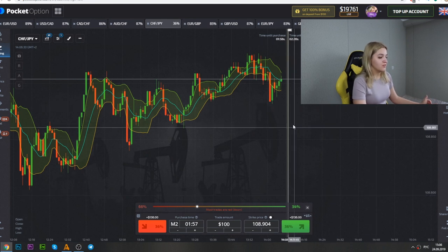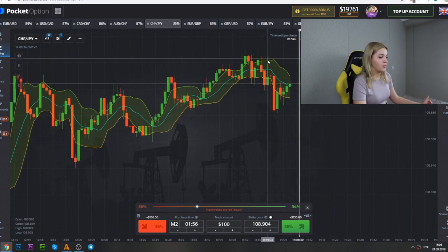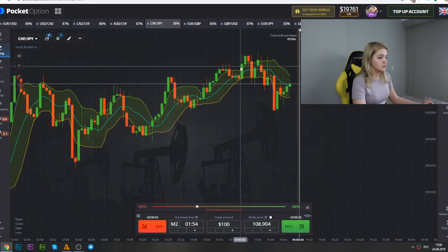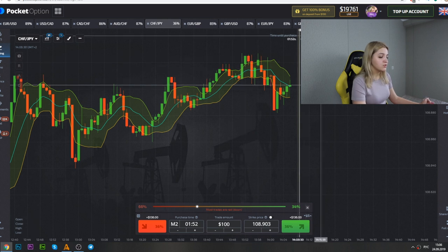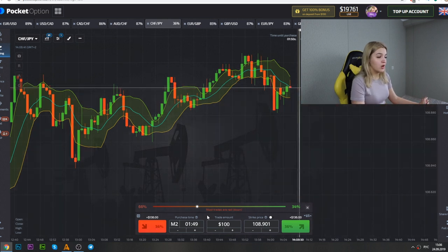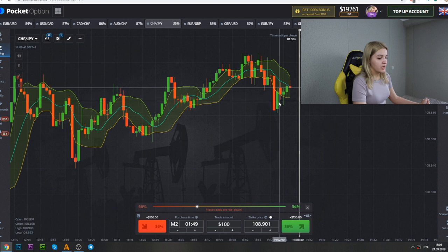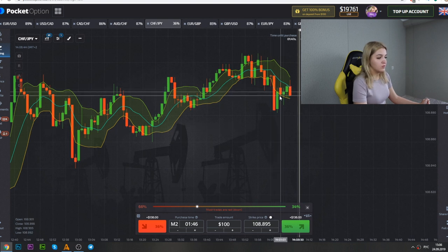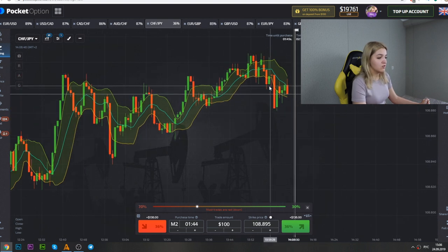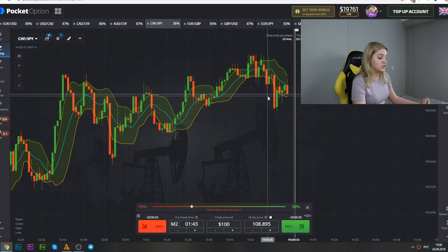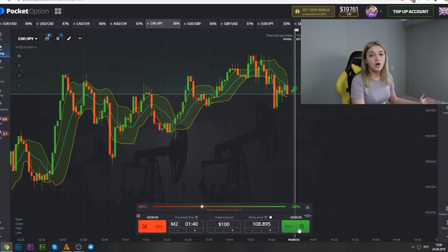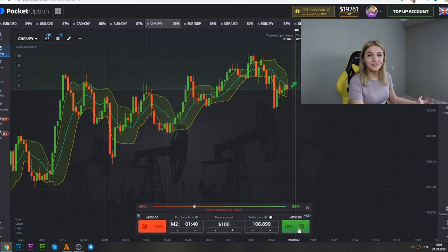What should we do here? For example, when we see that the green candle crosses the green line, it's a good moment for us to make a put option. And for example here, when we see that the red candle crosses the orange line, it's a good moment for us to make a call option.